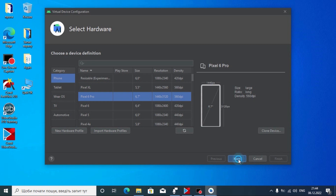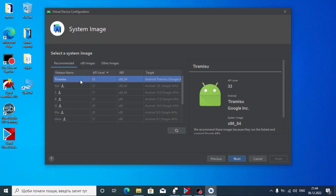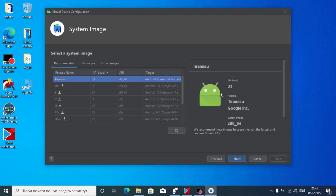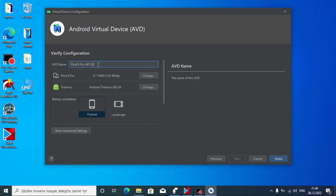Here you may see Tiramisu, which is Android 13. You also have options to download Android 12, 11, 10, 9, or 8.1. In our case we don't need to download anything extra — just click on Tiramisu. After that we see a funny Android logo. Click Next. We can name our device as we wish, but I'll leave everything by default. Here you may see Pixel 6 Pro, 6.7 inches, and the screen resolution. Android Tiramisu x86-64.